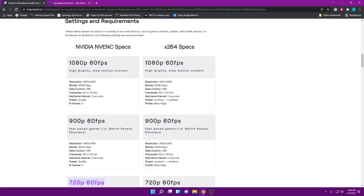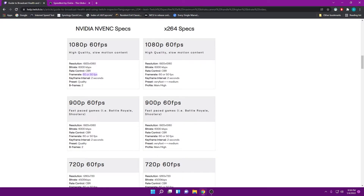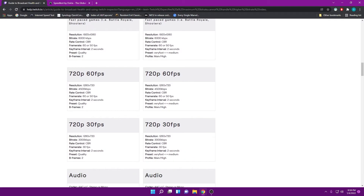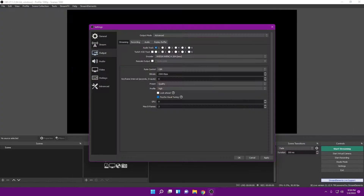If you can run one of those during a test stream, you can see if there's any stuttering, pixelation, or anything keeping you from running 1080p at 60fps. As you can see, the recommended bitrate is 6000 kilobytes per second at CBR for 60fps. If you're experiencing stuttering, I would go for a 900p stream, though an overwhelming majority still use 720p at 60fps with a bitrate of 4500 kilobytes per second.